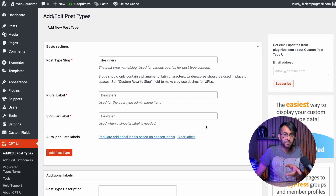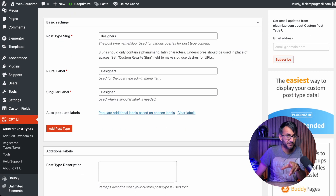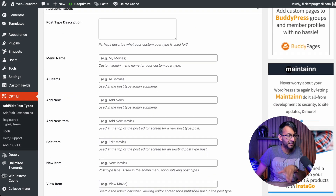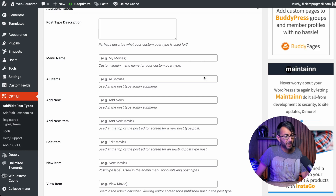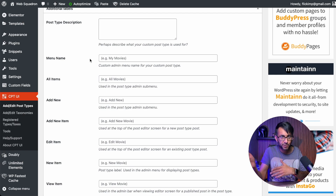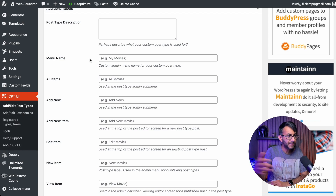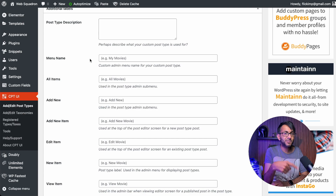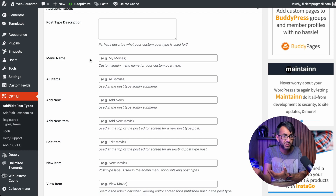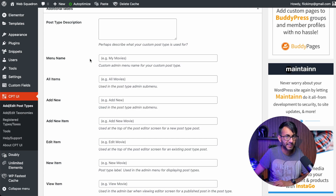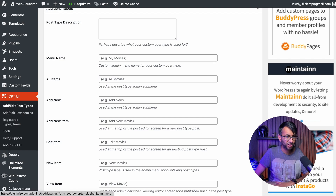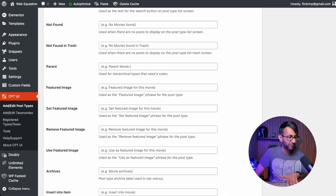Before I click add post type, there are some further settings you probably do want to consider. Bear in mind, over here where it says add new, you could change this. So when you go to add a brand new post, it says add new - you could now say 'add new designer post'. If you really want to go down that complicated route, I would say leave everything simple and don't change these, but I just want to let you know about them.